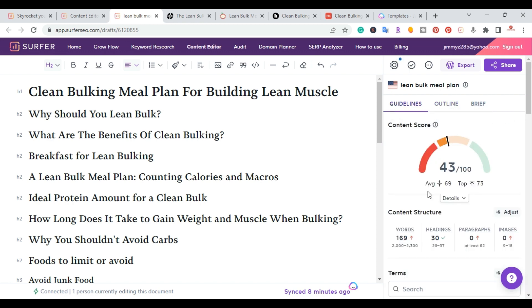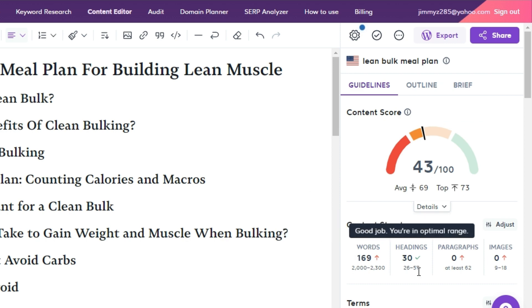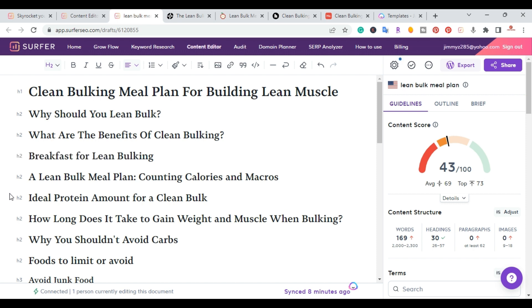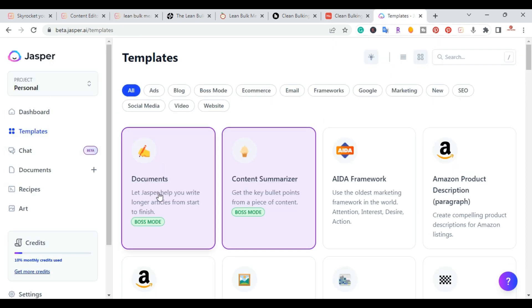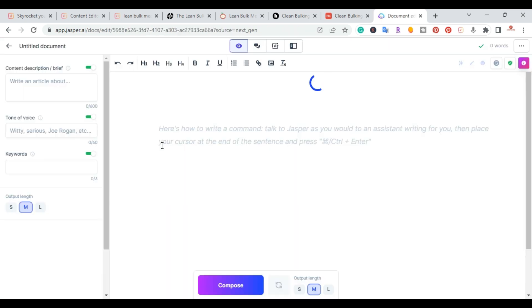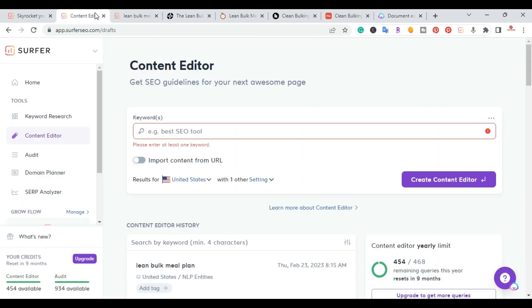Going back to the guidelines, the content score is now 43. We have 169 words, enough headings, and now we just need to write the actual article. What I like to do for my articles is use Jasper AI — I have other videos on Jasper, but the cool part is that it integrates with Surfer SEO. I'm going to go over to Jasper, log into the long-form editor, and start from scratch.